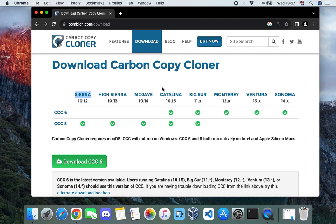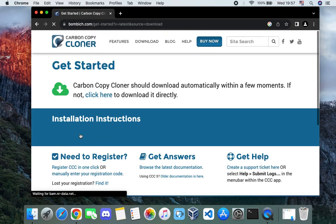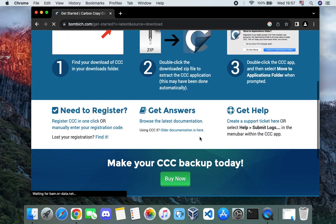If you're using from macOS Sierra to macOS Mojave, you should download Carbon Copy Cloner 5, but if you're using anything from macOS Catalina to macOS Sonoma you should download Carbon Copy Cloner 6. In this case we are on macOS Catalina so we can use either 5 or 6, but I would prefer downloading Carbon Copy Cloner 6 since both work for my operating system.